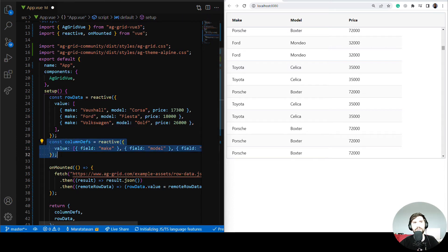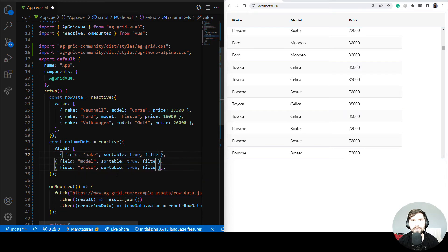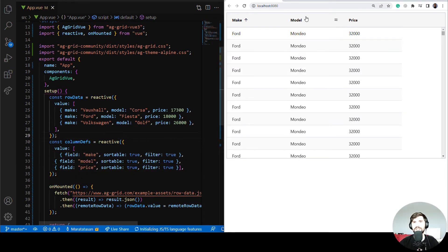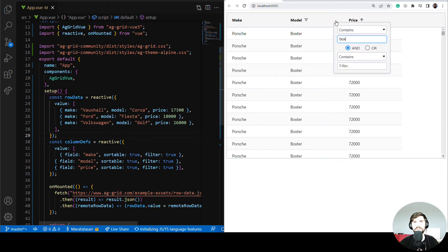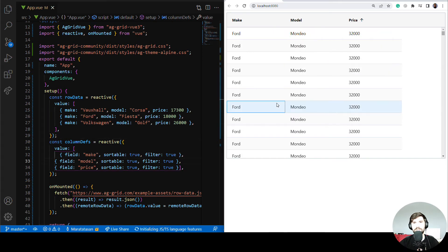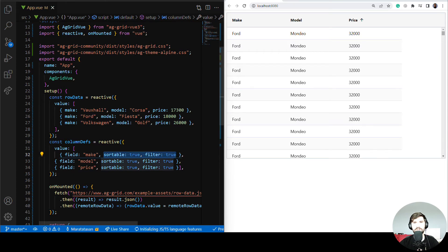Now let's have a closer look at column definitions — there are many properties you can set here. For example, I'll enable sorting and filtering by adding the sortable and filter properties. You can see that sorting and filtering is now enabled for all columns. Check our documentation to see everything that can be done with columns.